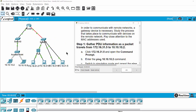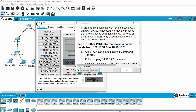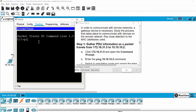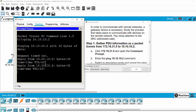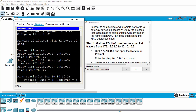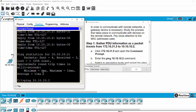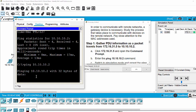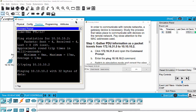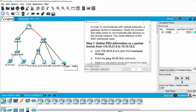The first step: we will gather PDU information as the package travels from this PC to this PC. We get three replies from the destination PC. I ping again, then switch to simulation mode and ping again. The package appears on the source PC and I click on it.